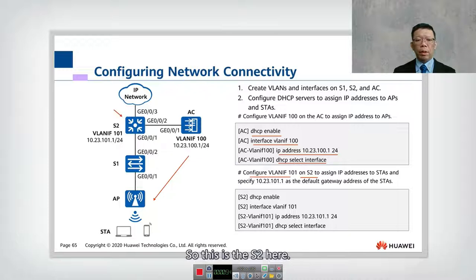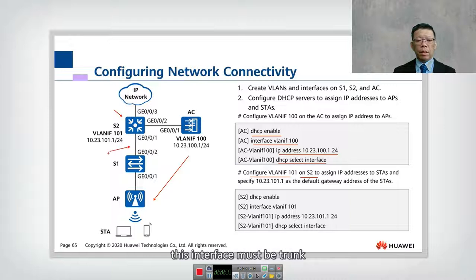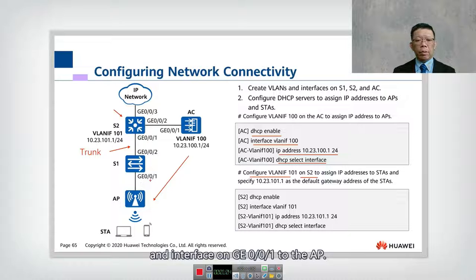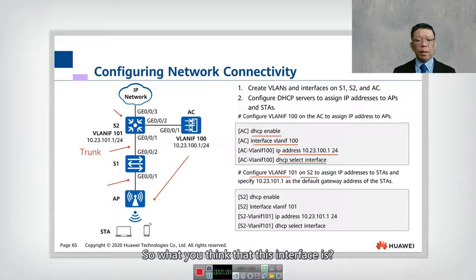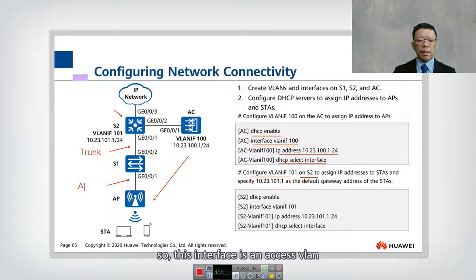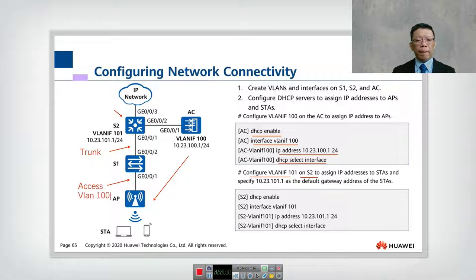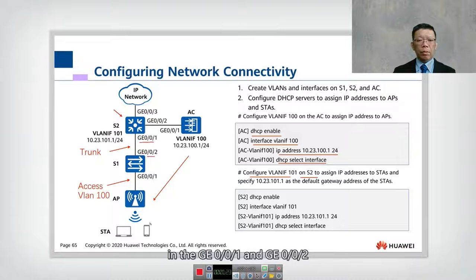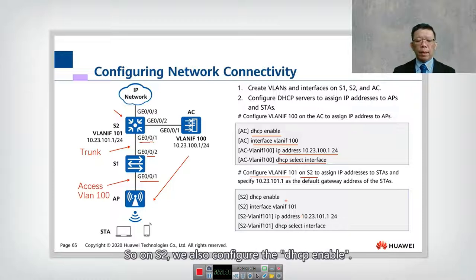Next, we configure VLAN 101 on S2. The link between GIG0/0/1 and GIG0/0/2 must be a trunk. The interface on GIG0/0/1 facing the AP is configured as an access port with VLAN 100, which is our management VLAN. We configure the trunk port on GIG0/0/1 and GIG0/0/2, and GIG0/0/1 is configured as an access port with VLAN 100.